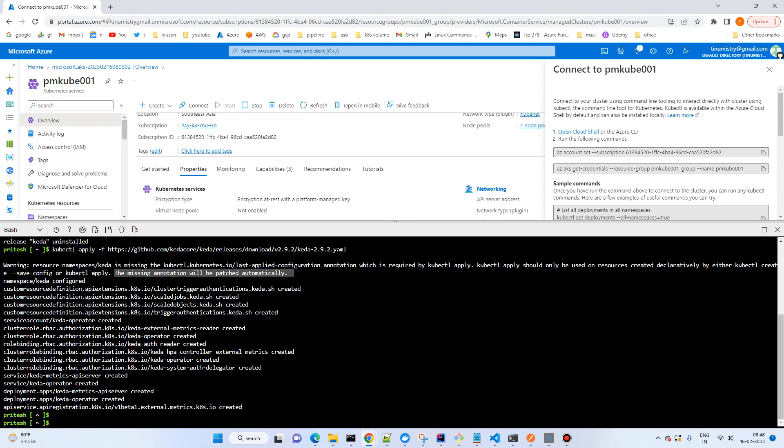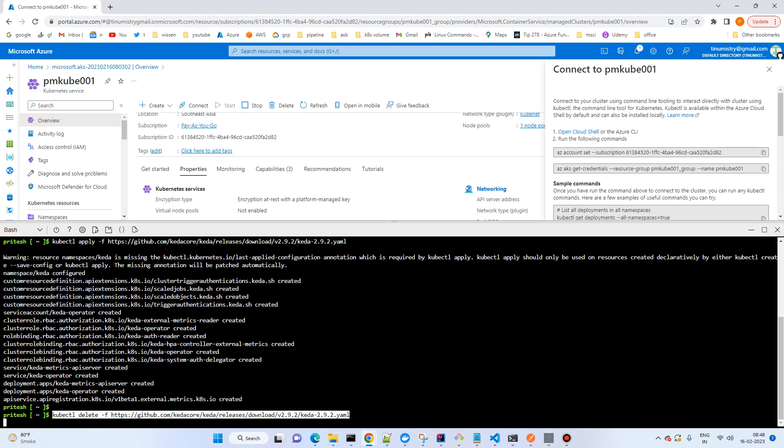And again, if you want to uninstall using this way, then you can again try the same: kubectl delete and provide the URL name. I will already attach this on the resource section so you can check it there.